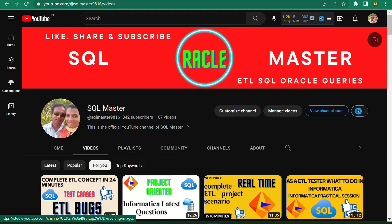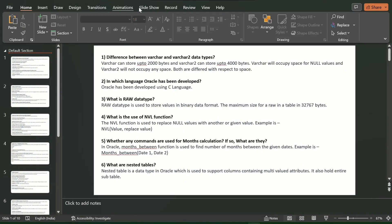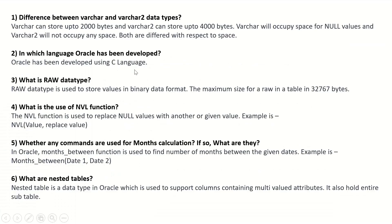Hi friends, good evening, welcome to SQL Master YouTube channel. I am Manju here and I welcome you all. Today I collected some 49 important questions and answers for you. Before starting the video, if you are not subscribed to SQL Master, kindly subscribe to get more videos about ETL testing and SQL. Let us start the video.